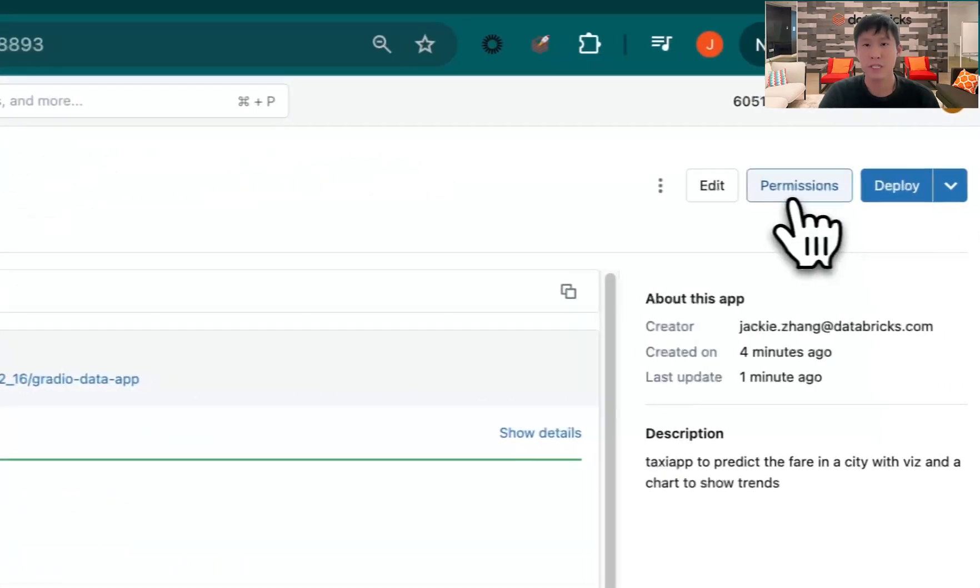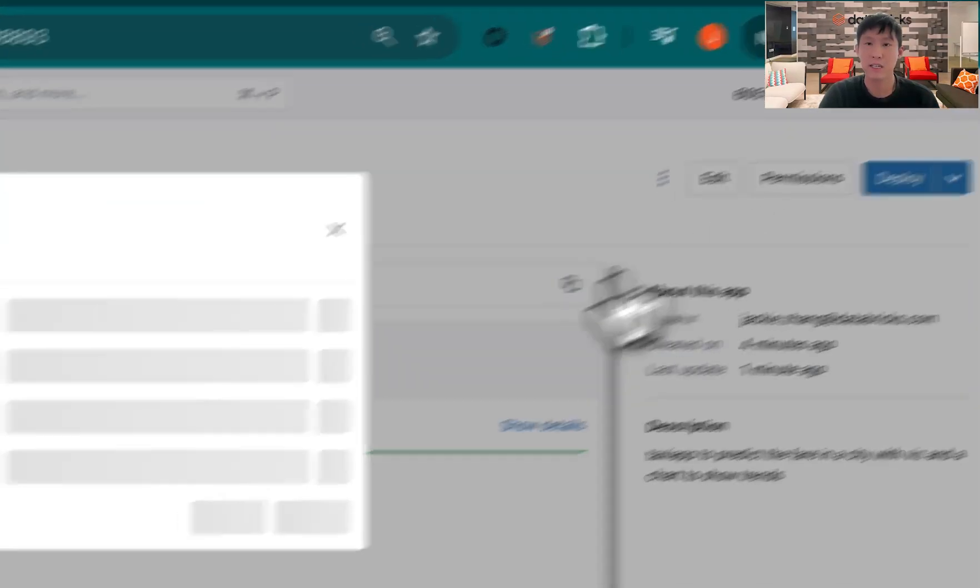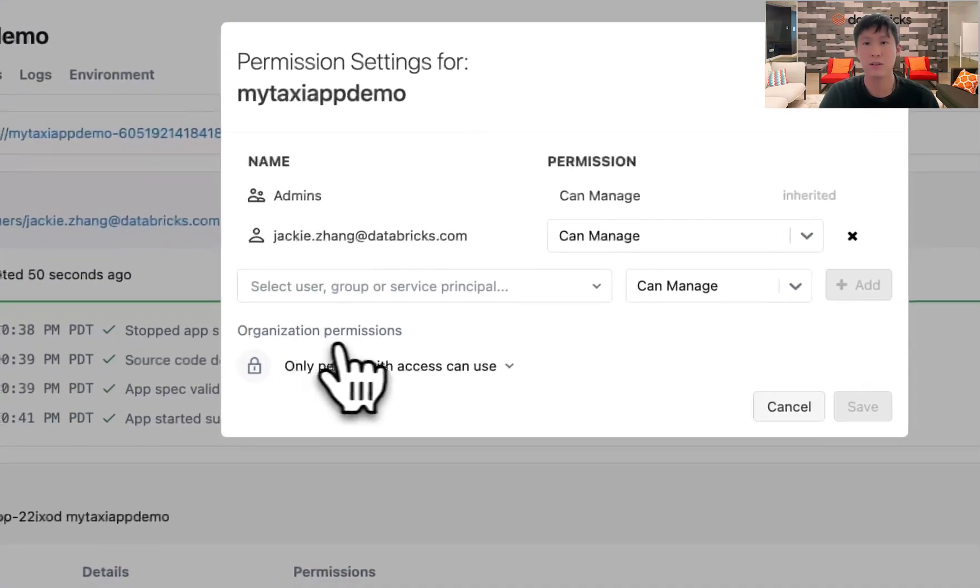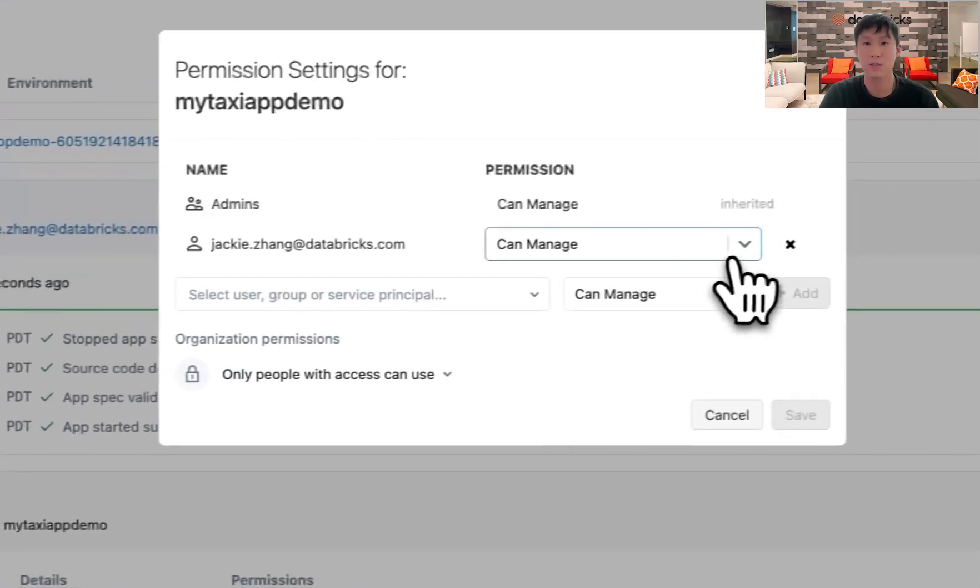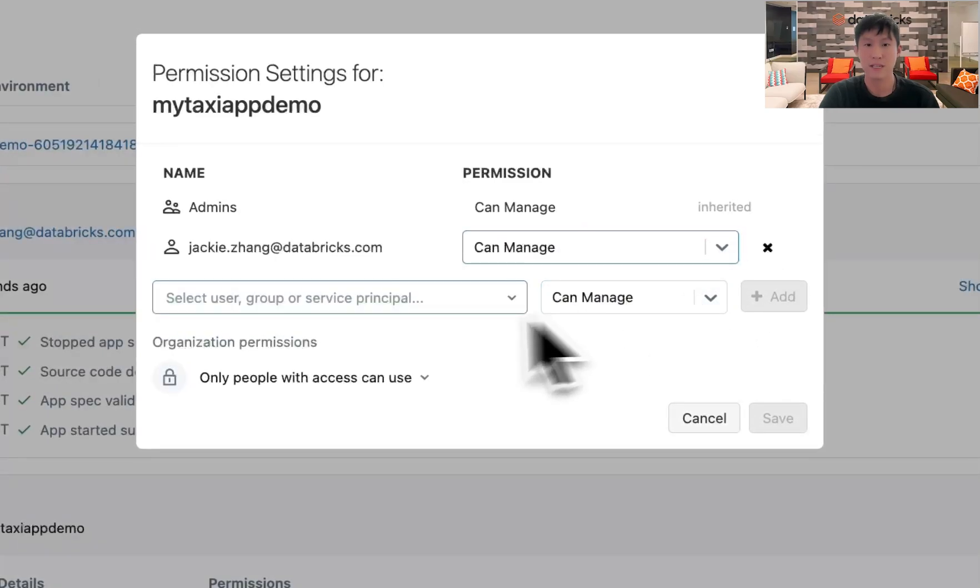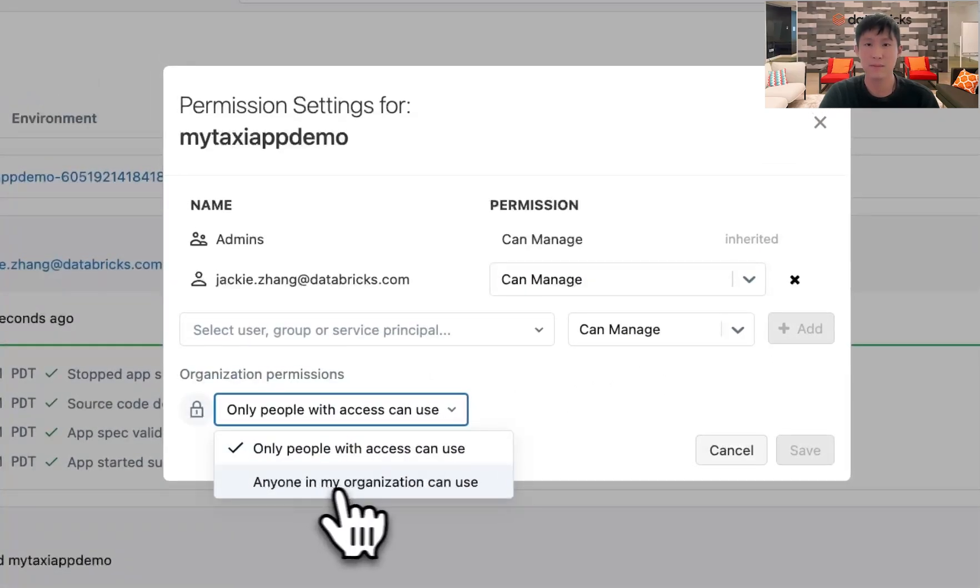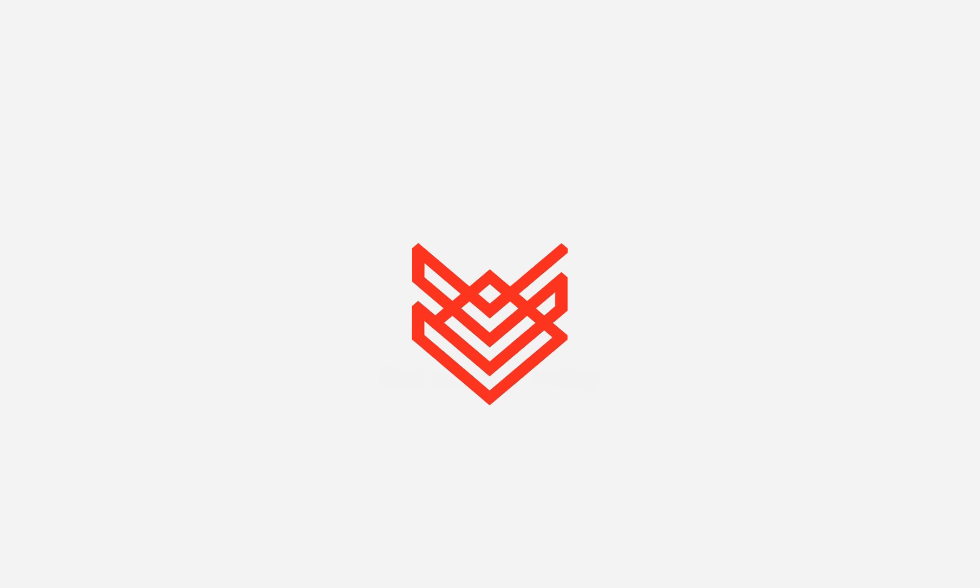You could also set permissions for these apps to make sure that it's secured and only to the party that you wish to see your app or manage your app. This is to ensure security to your app. And thank you and look forward to see what you create for Databricks apps.